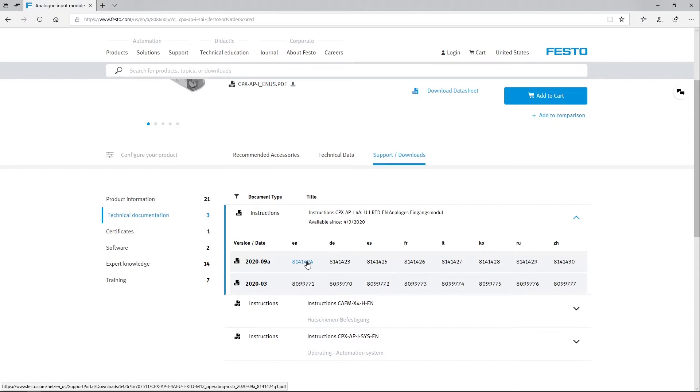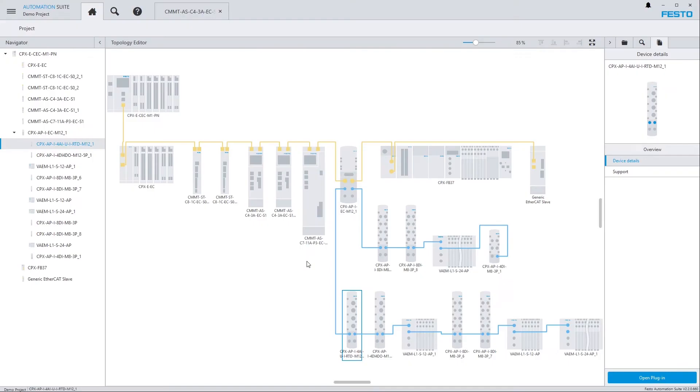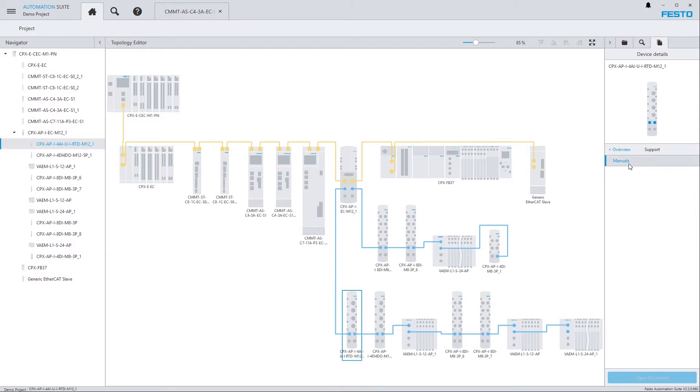Now let's see how this works within Festo Automation Suite without even leaving the commissioning software. So we're going back to here. And the only thing I need to do is, on the right hand side after selecting the device, click on Support.